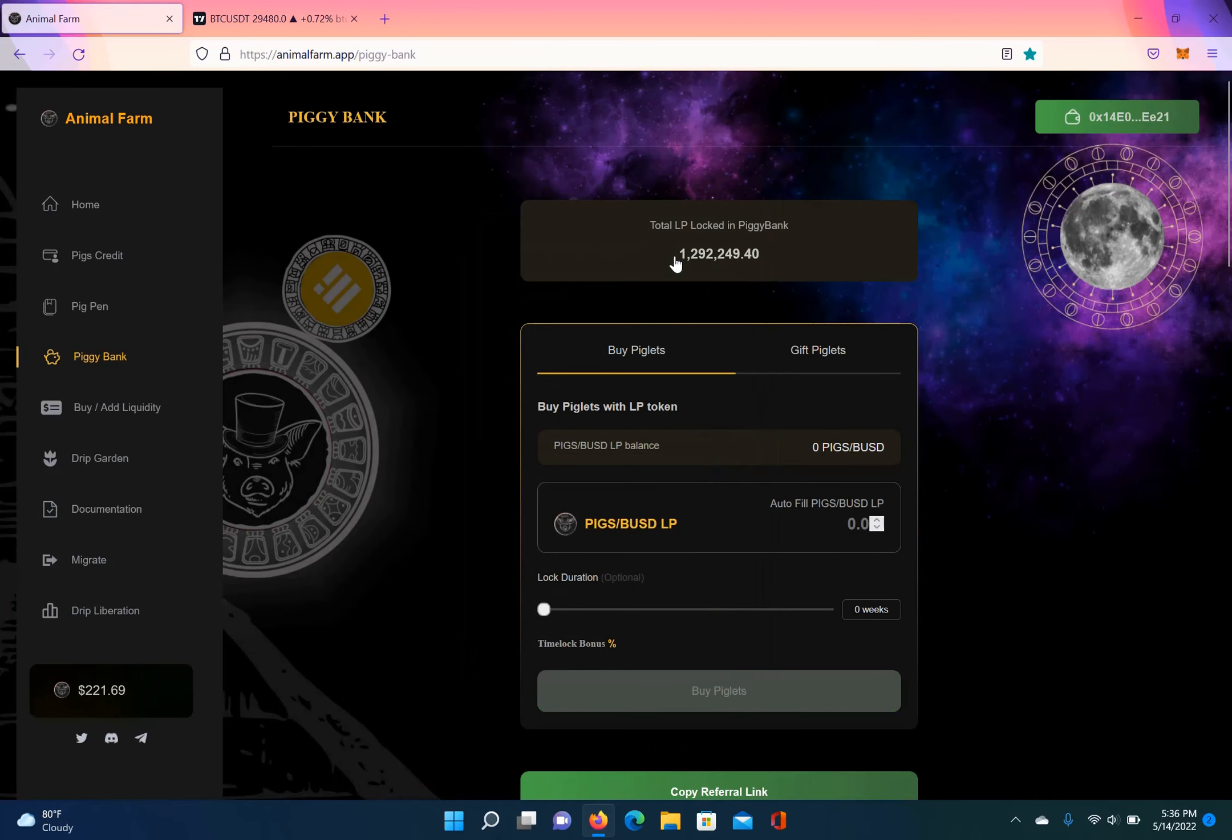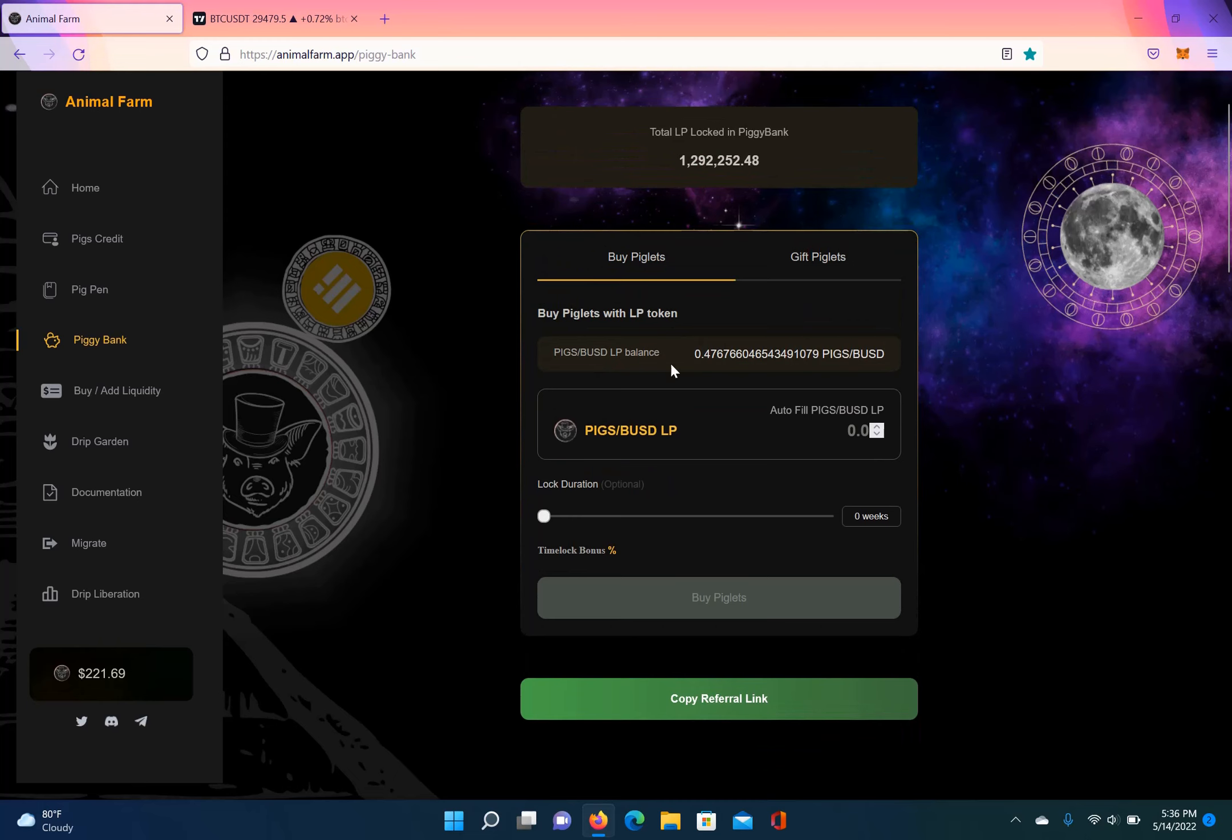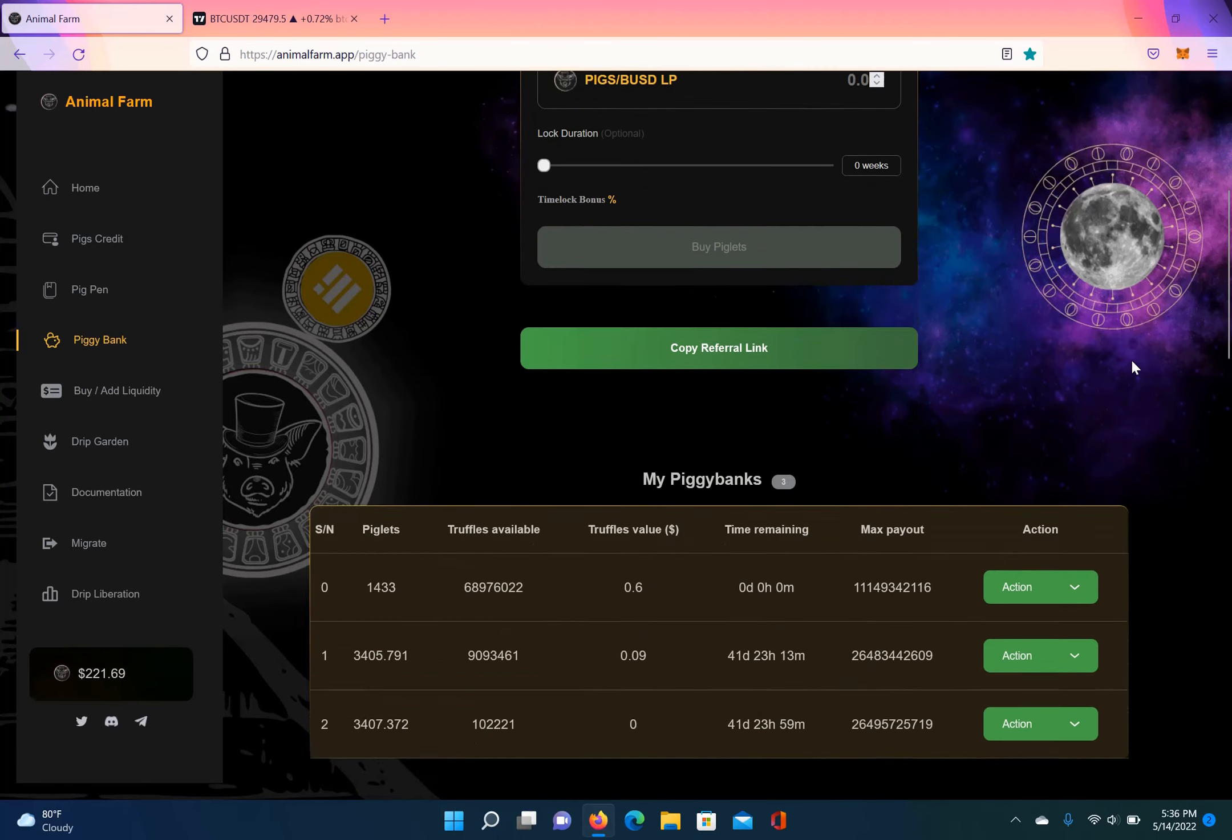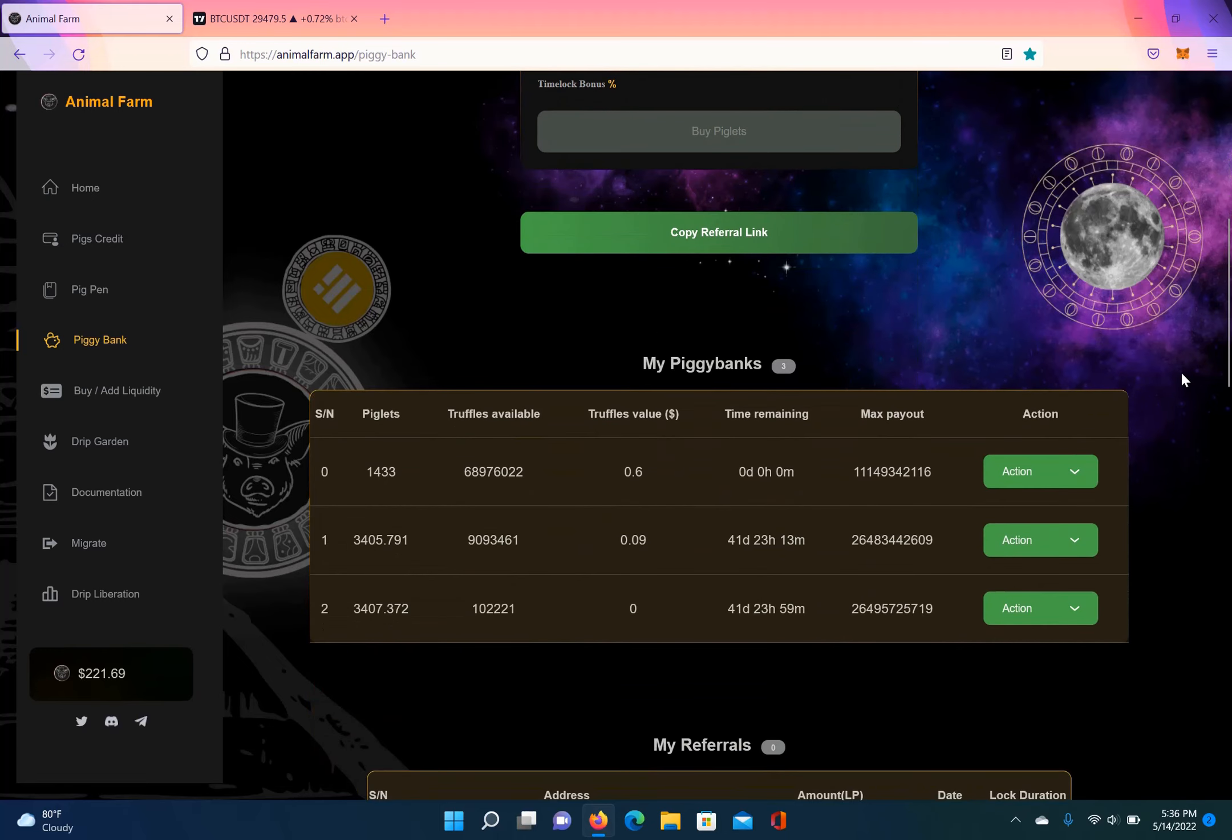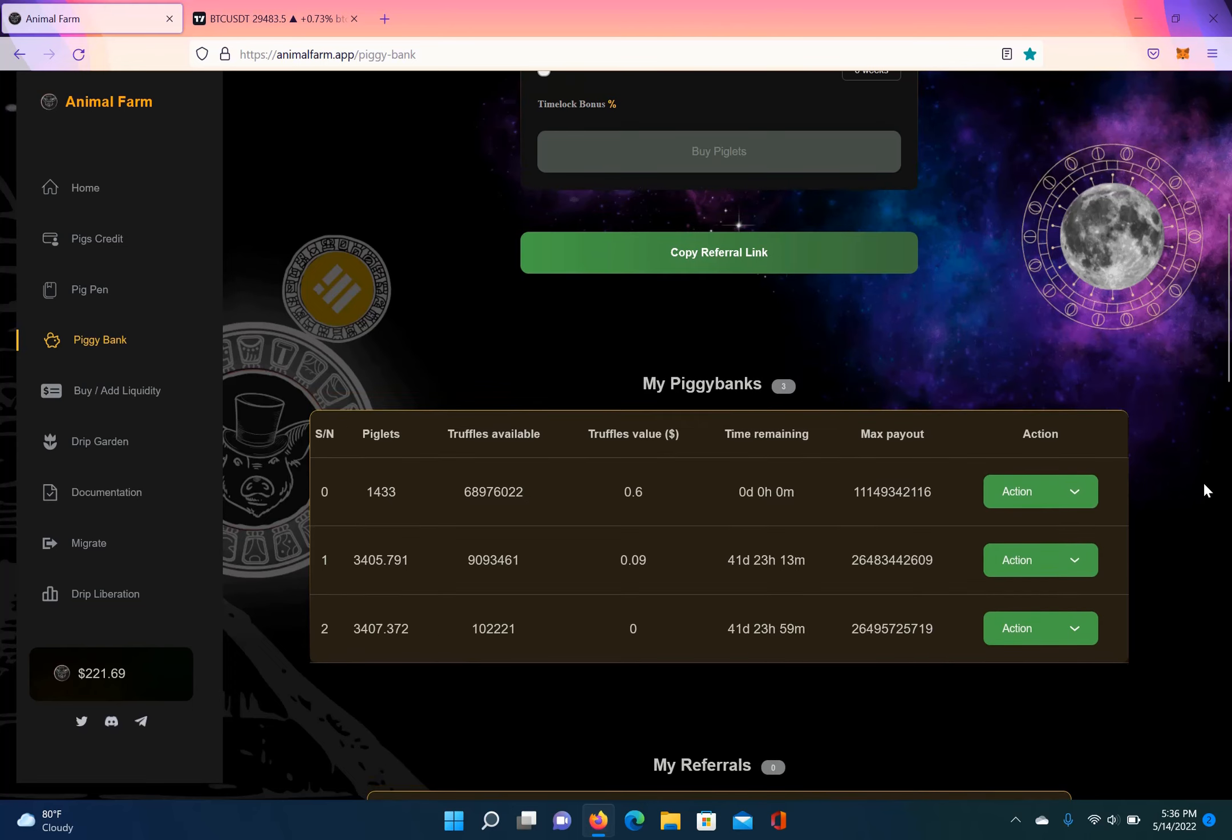All right, so you can see I don't have 3.4 pigs BUSD no more, it's 0.47. I scroll down, it should show my stakes. So as you can see, I just added another stake, so everything has went through. So this is how you do it. And you can see 41 days, 23 hours, and 59 minutes. So that's how to create a pigs BUSD LP, and that's how you deposit into the platform.